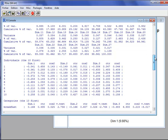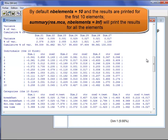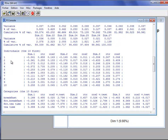Then we have the results for the individuals. There are a lot of individuals and by default we see only the first 10. These results show the coordinate of the individual on the first dimension, the contribution of the individual to the construction of the first dimension as a percentage, and the squared cosine which corresponds to the quality of representation. If the squared cosine is close to 1, the individual is well projected on the dimension or on a map when summing two squared cosines. The same results appear for the second and third dimensions.